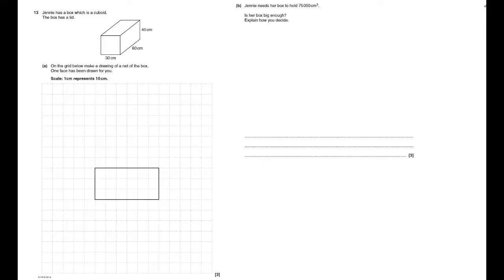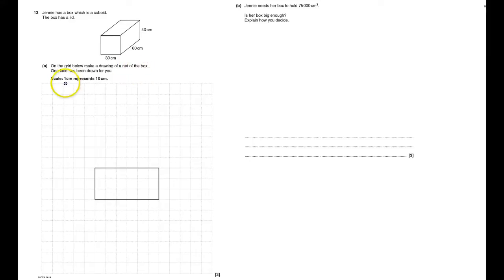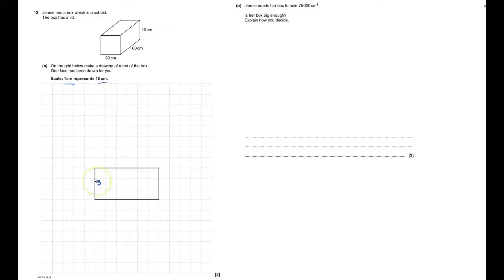Okay, a cuboid and it has a lid. I've got to make a net. One centimeter is ten. They've drawn three by six. They've drawn the bottom bits three by six.